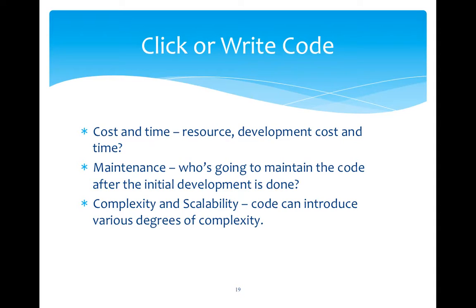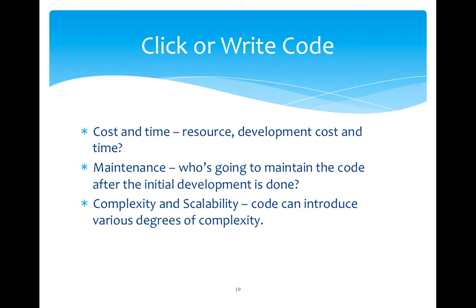So it depends actually. It depends on several factors like cost and time. If you are planning for a custom development, then certainly you will allocate resources for that development. Then it would actually incur a development cost and time as well. Then it comes to maintenance. When you ask someone to develop code, who would maintain that code after that particular initial development? This is a big question mark for everyone.